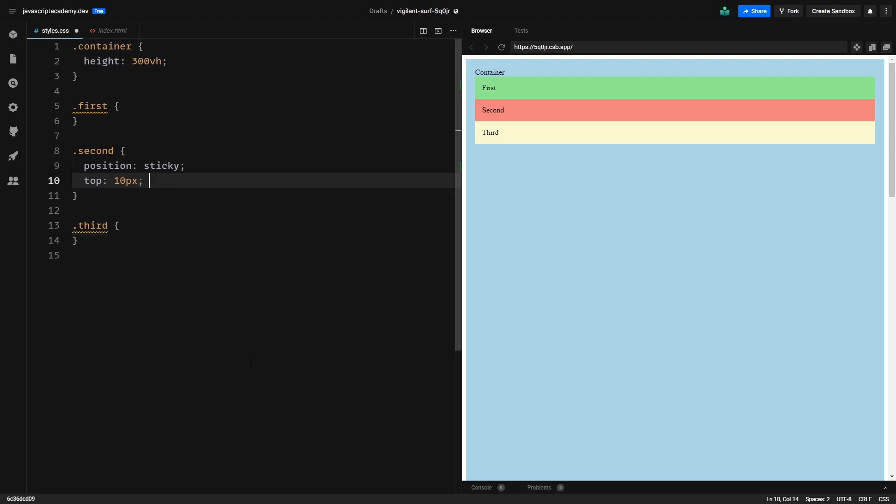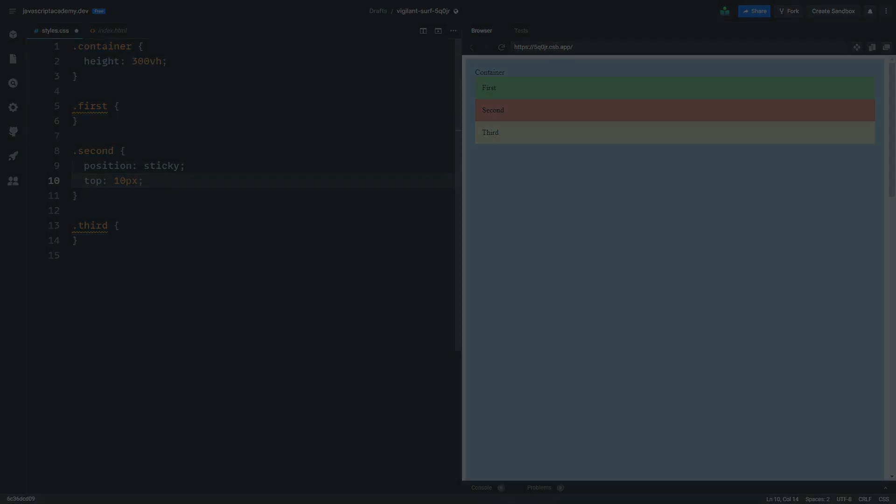And this is the end of the video. From now on you will be able to position any element the way that you like on your website. You're a positioning CSS ninja now.